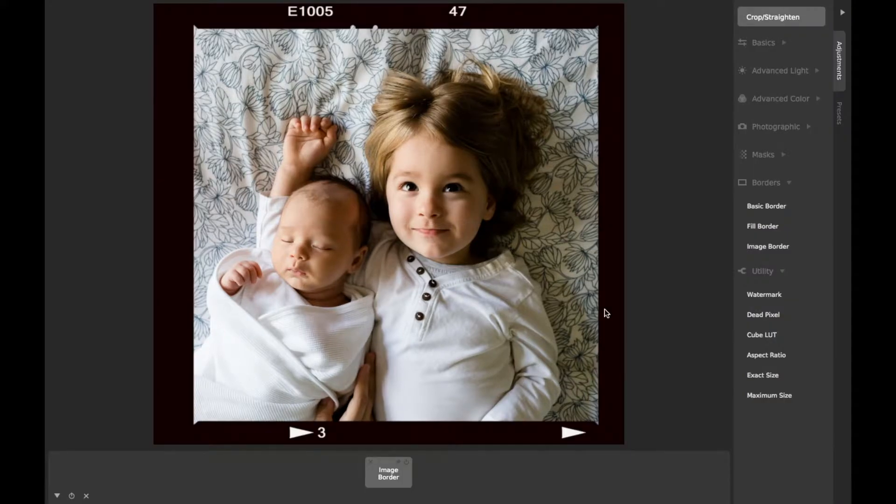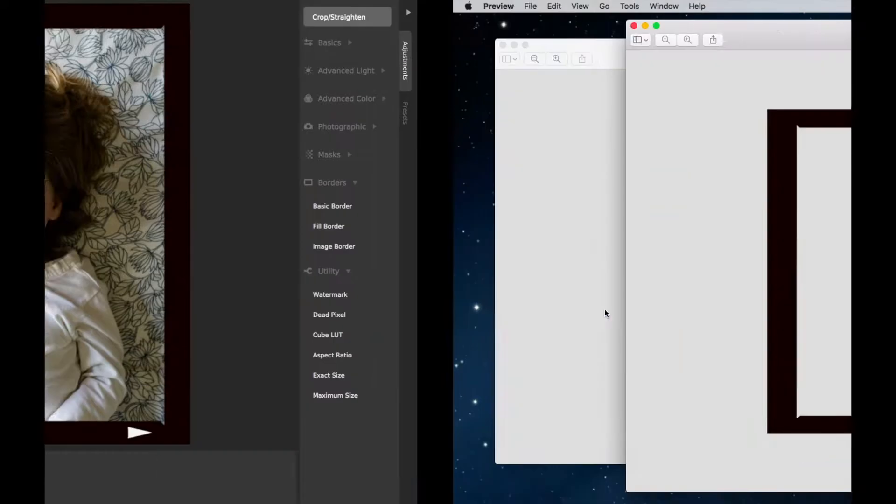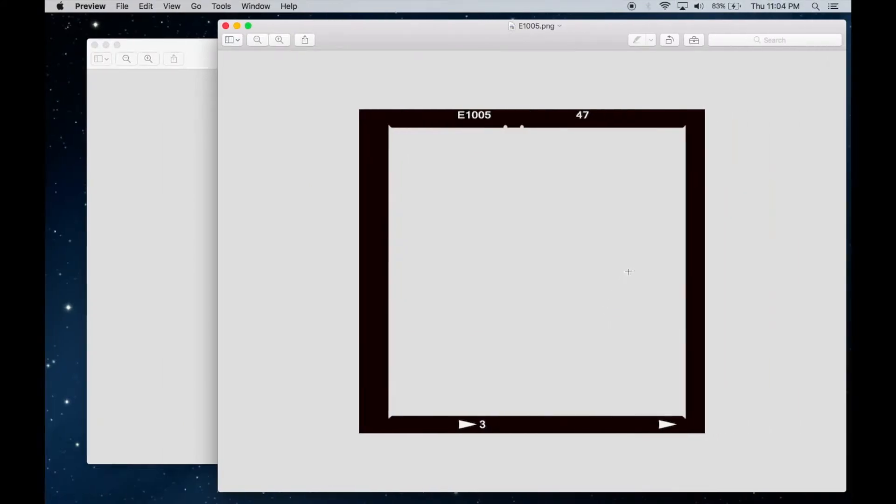Note that JPEG files don't support transparency, so you'll need a properly configured PNG or TIFF file with transparent areas for use as a border image.